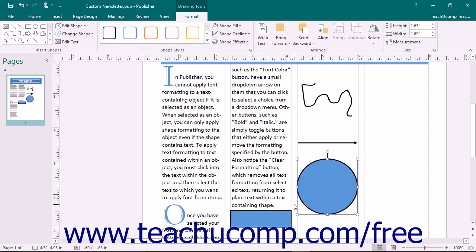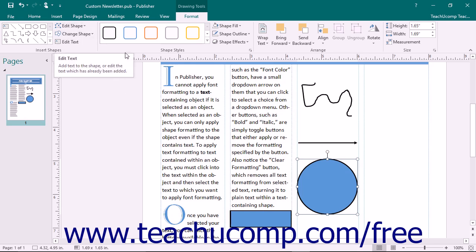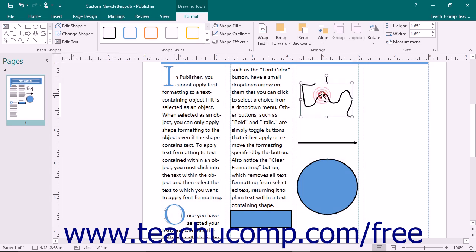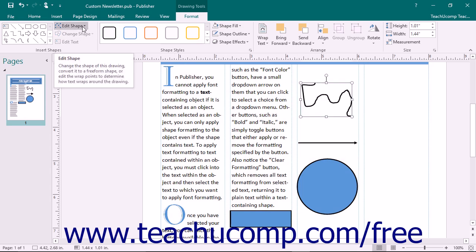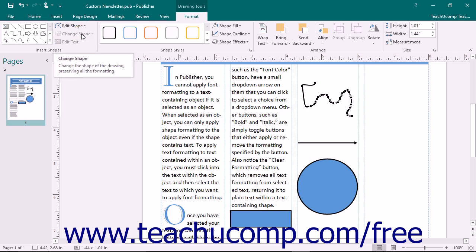To the right of the shapes scroll box are three additional buttons: the Edit Shape button, the Change Shape button, and the Edit Text button. For shapes drawn by hand, such as the Scribble shape, you can click the Edit Shape button and select the Edit Points command from the drop-down menu to display its editing points.